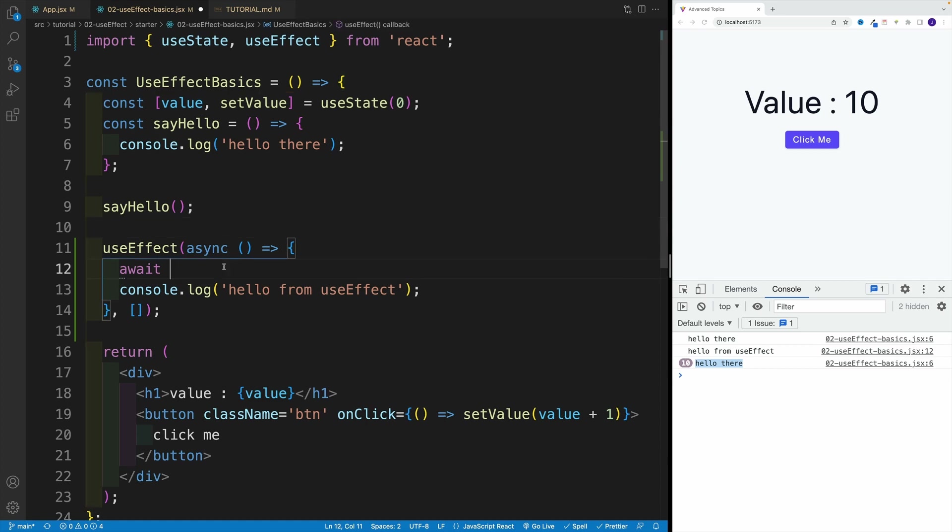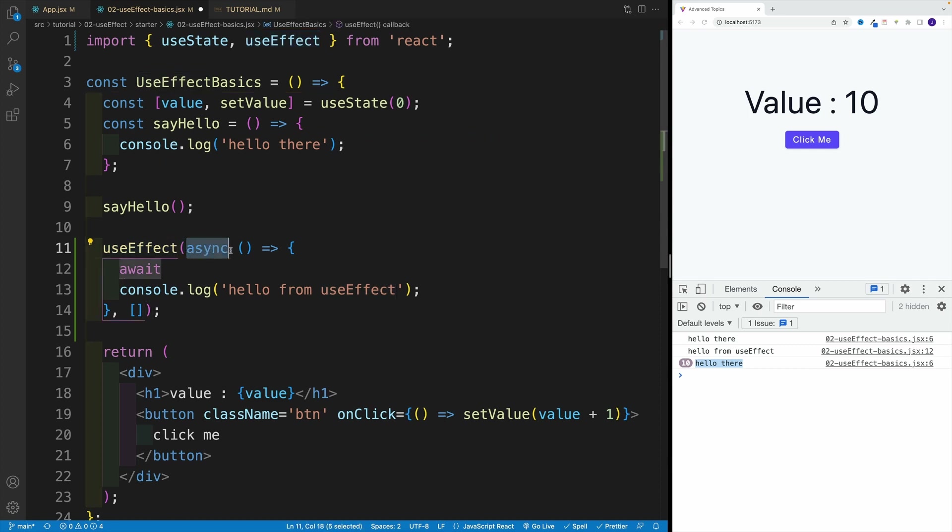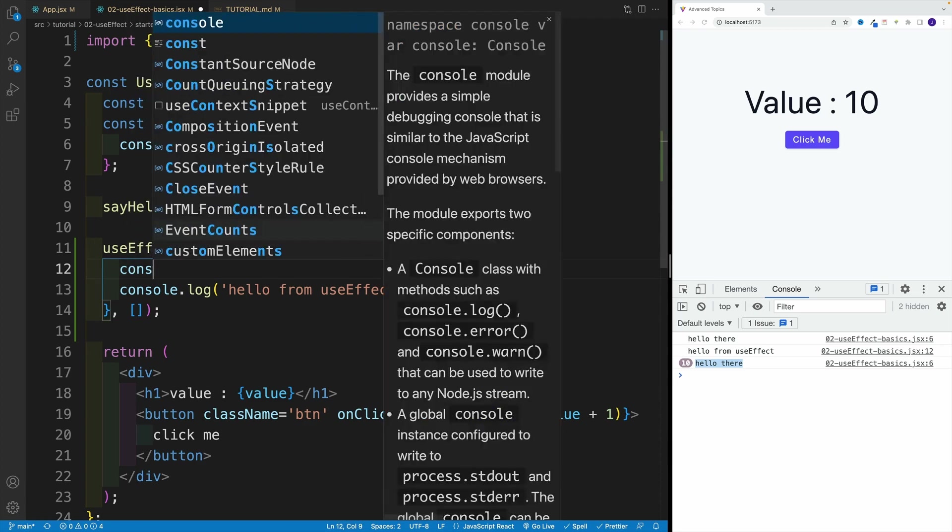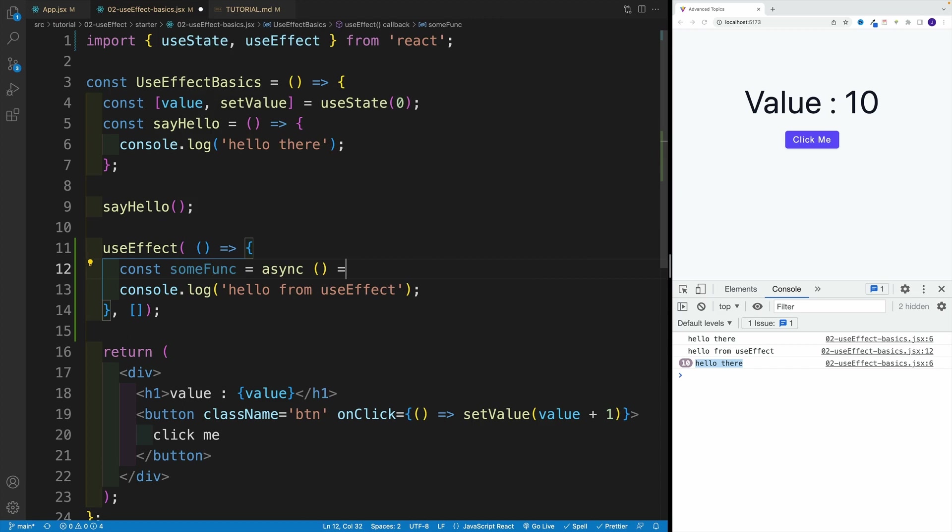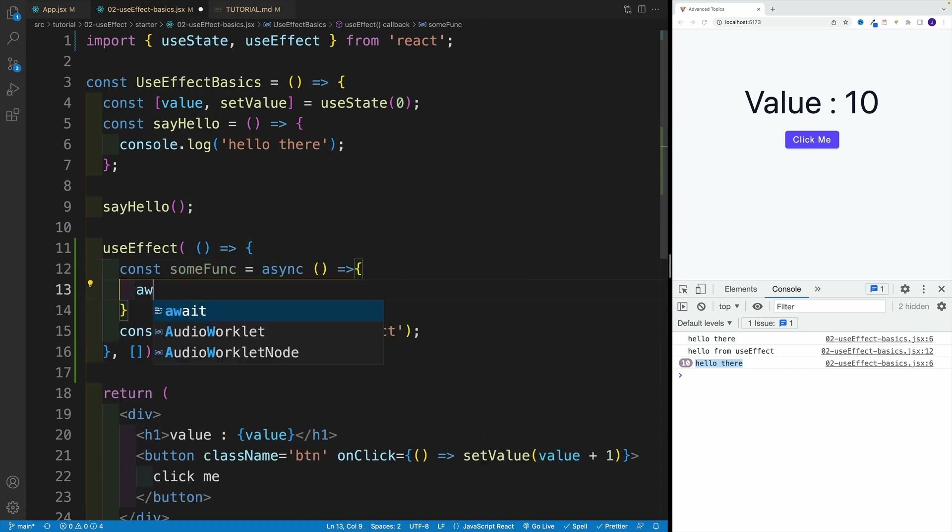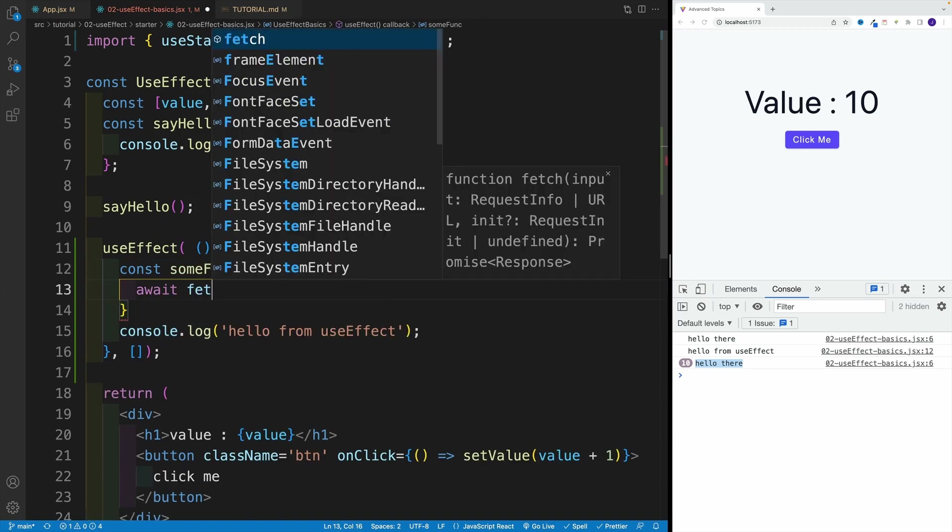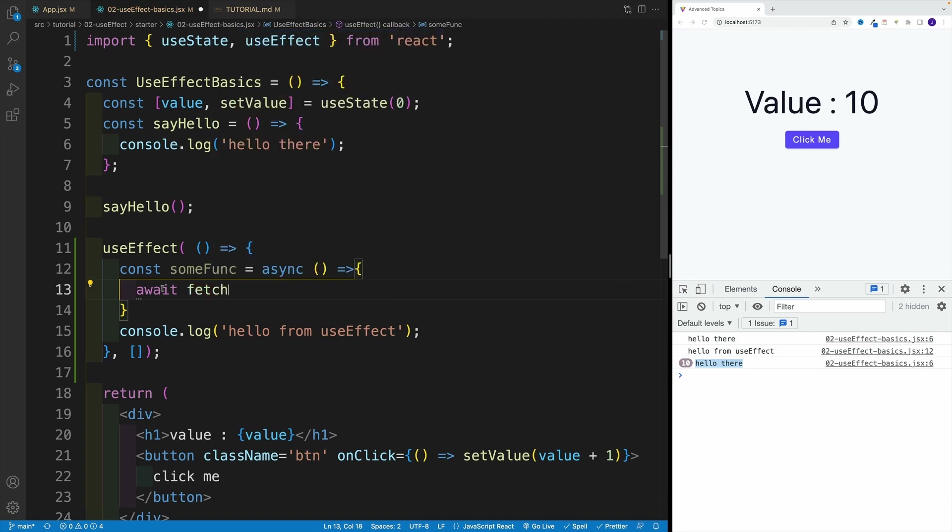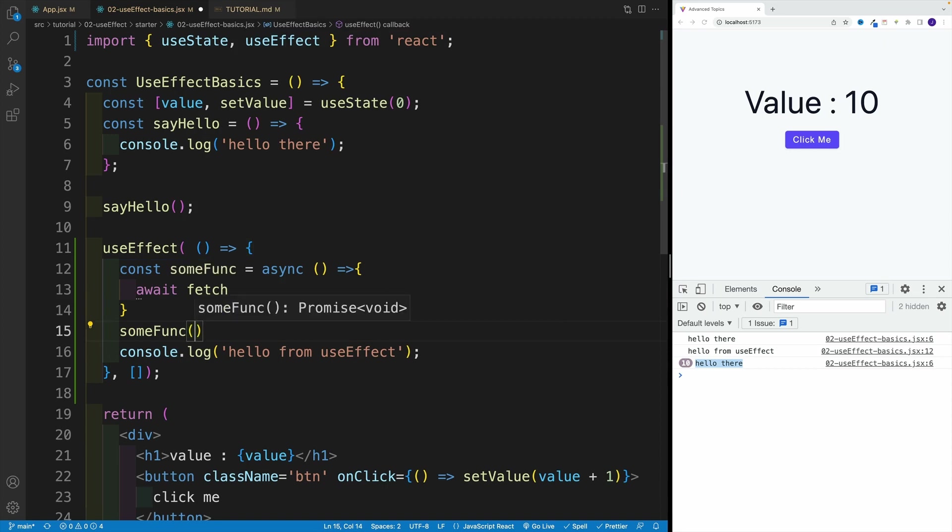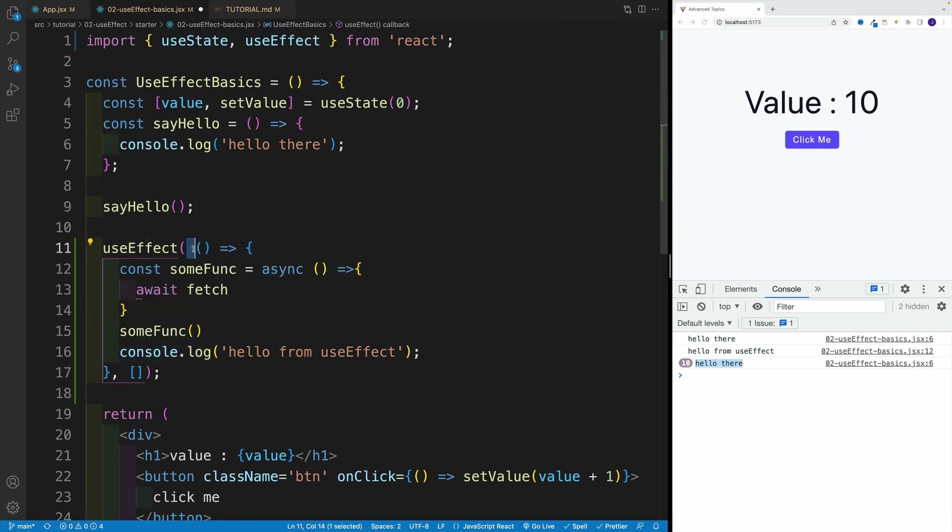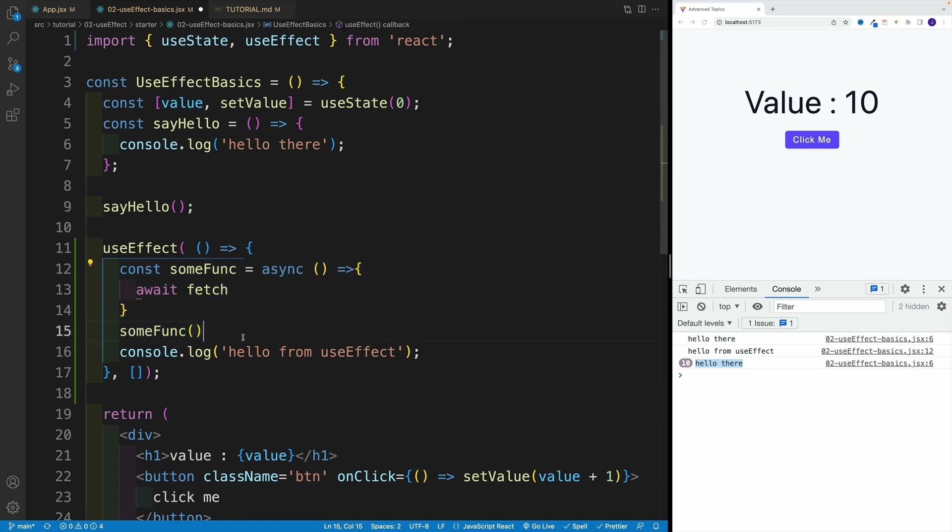So if we set up this function as async, it will return a promise, and useEffect is not okay with that. Now keep in mind, within the callback function I can still set up an asynchronous function and invoke it. So if I go here with someFunc, I set it up as async and basically have the await keyword inside of it - and again, just for the sake of it, I'm going to go with fetch and I'm not going to provide anything - and if I invoke someFunc, this is okay.